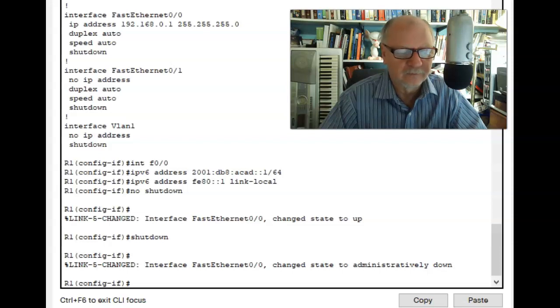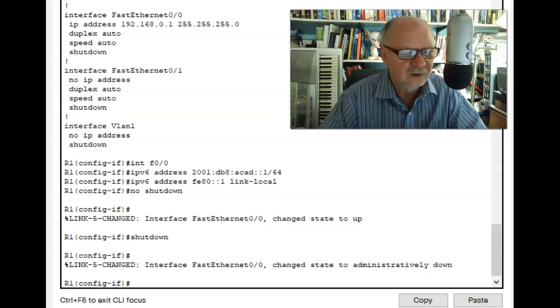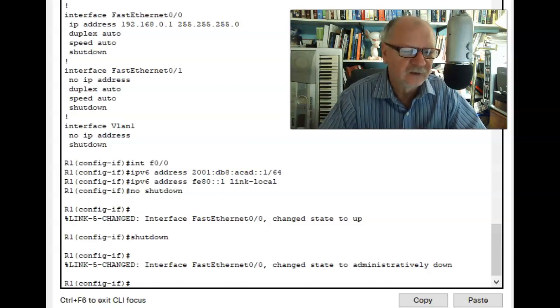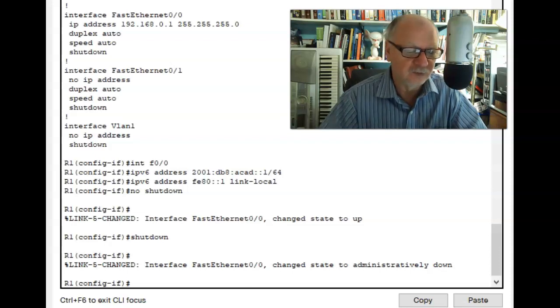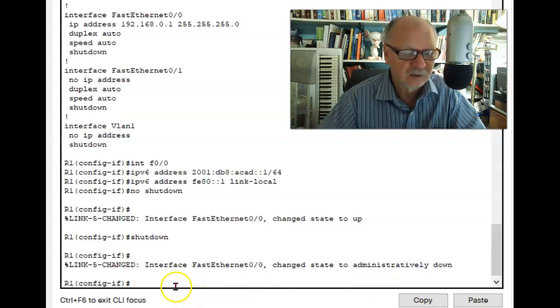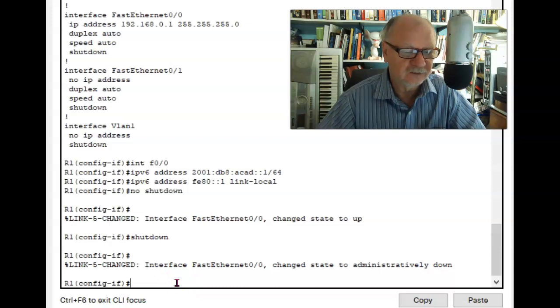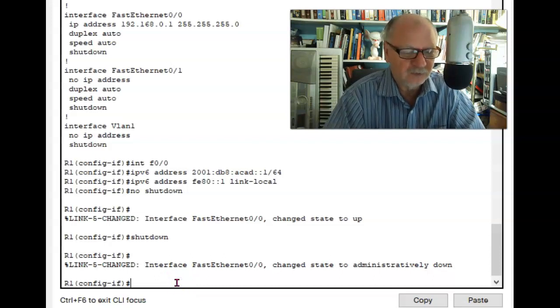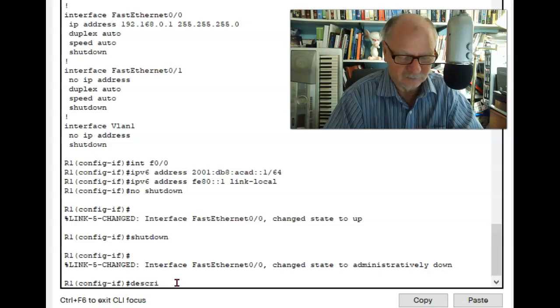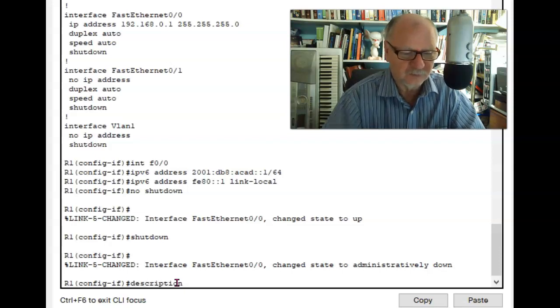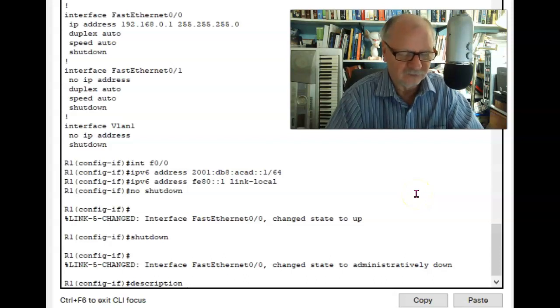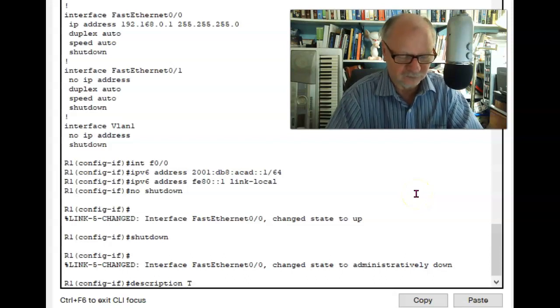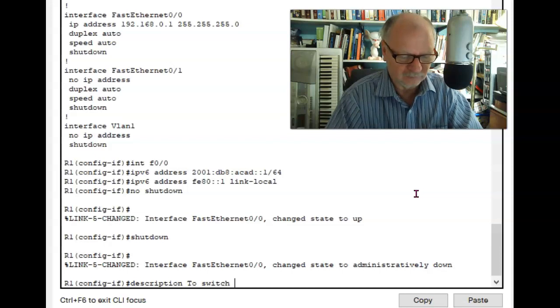In a corporate environment, if you're configuring a router or a switch, it's good to put some notations on the interfaces so that somebody else looking at it can tell what it's supposed to do, where it's supposed to go. So here in interface F00 mode, I'm going to put a description. Description. And then we'll just say that this is the interface that goes to switch 5.